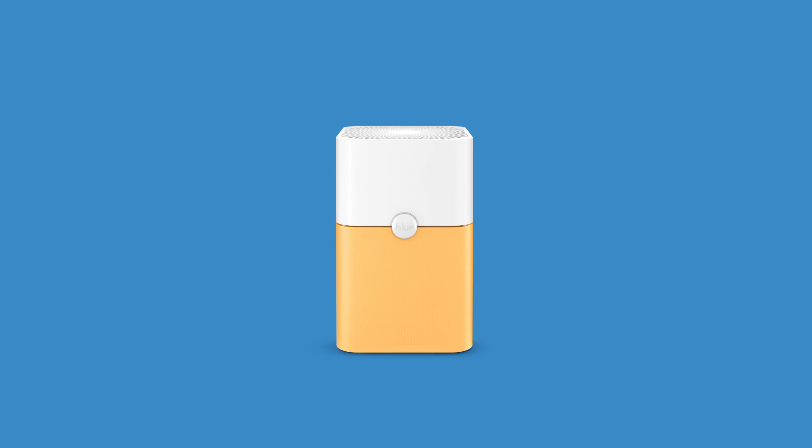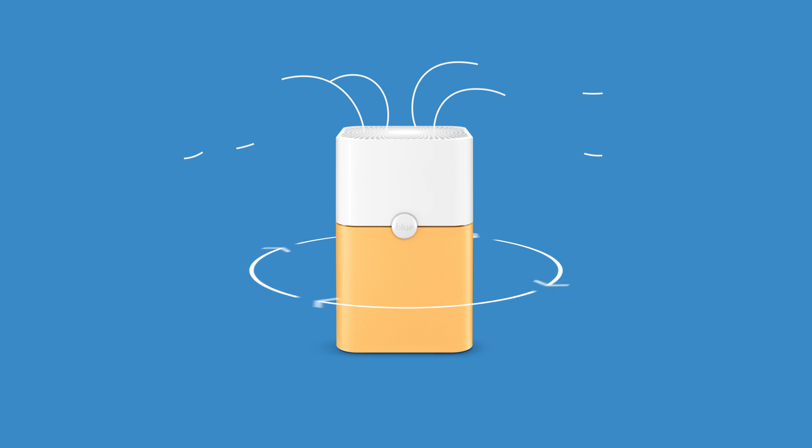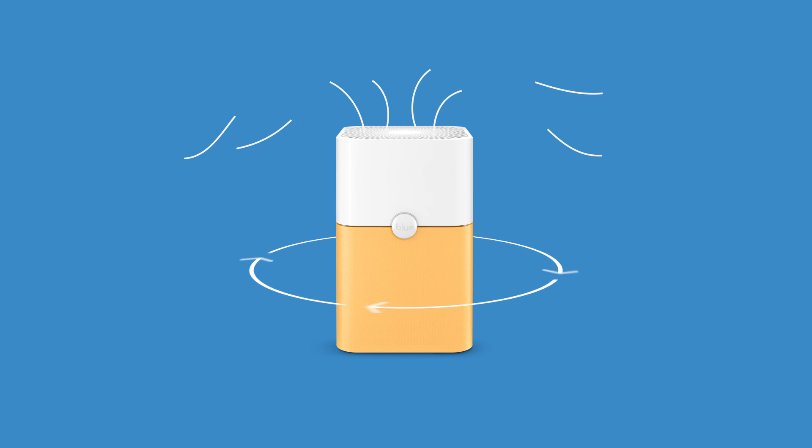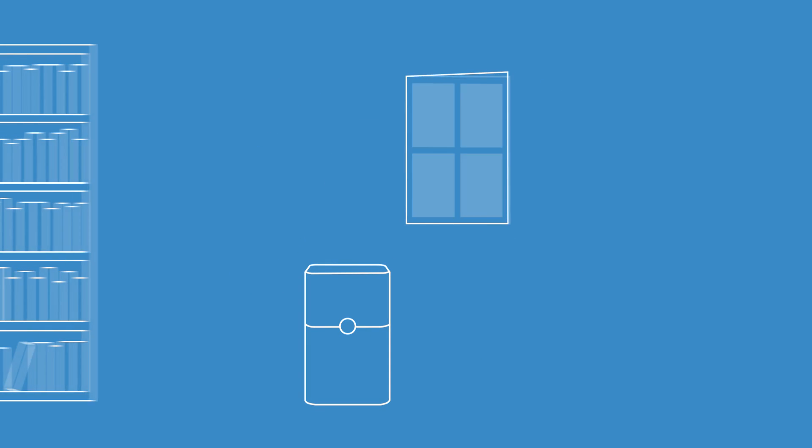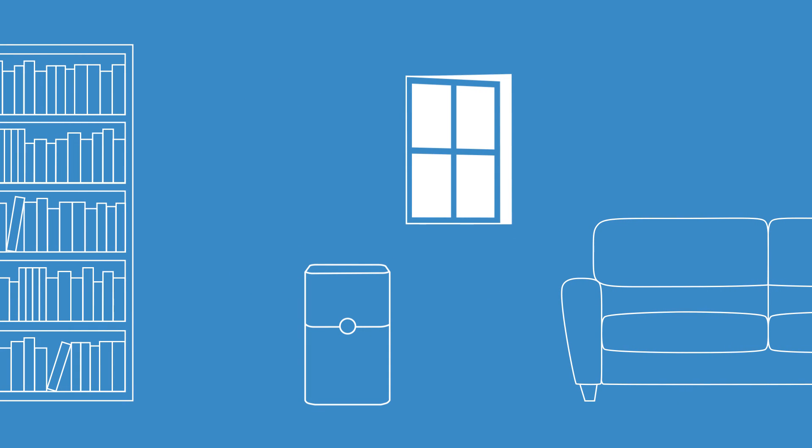It's super easy to get started. Thanks to its unique 360 degree air intake, the powerful fan draws air into the filter from all four sides, which makes it fully efficient wherever you place it.